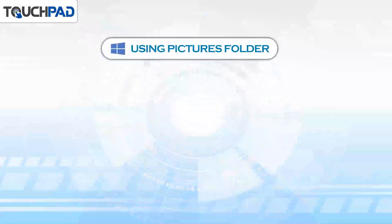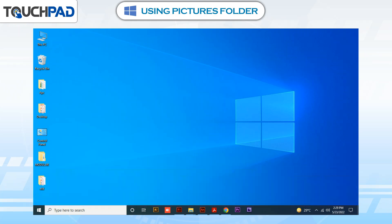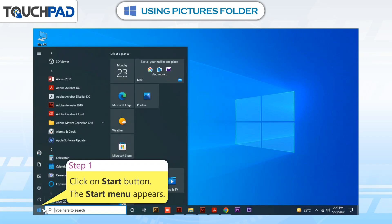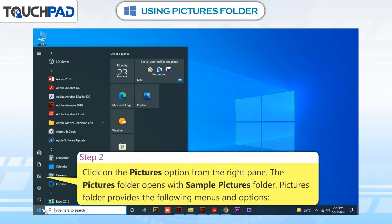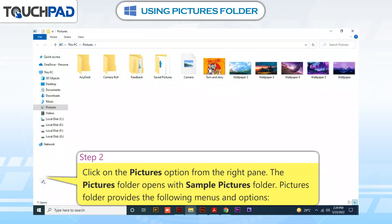Using Pictures Folder. Windows 10 provides a Pictures Folder to store images and photos. Follow the given steps to use the Pictures Folder. Step 1: Click on the Start button — the Start menu appears. Step 2: Click on the Pictures option from the right pane. The Pictures Folder opens with the Sample Pictures Folder.